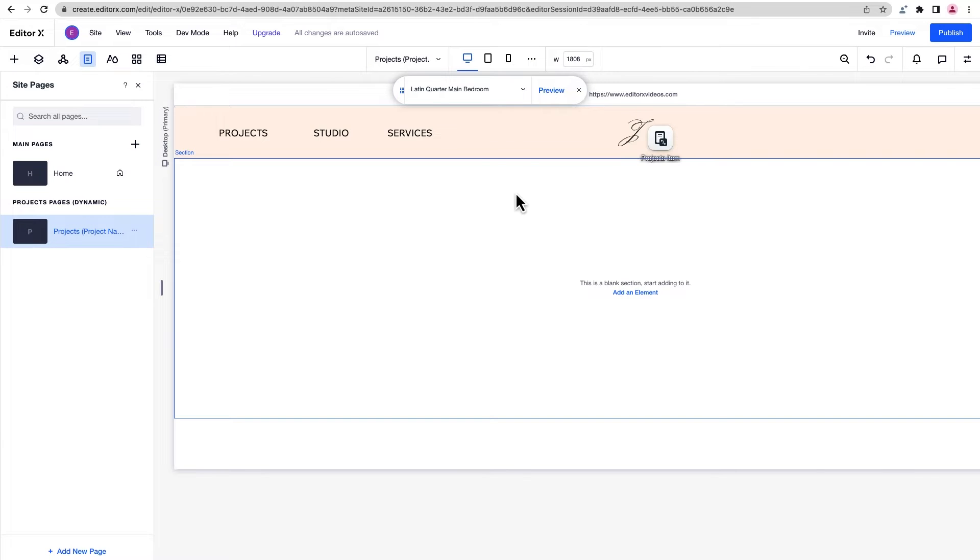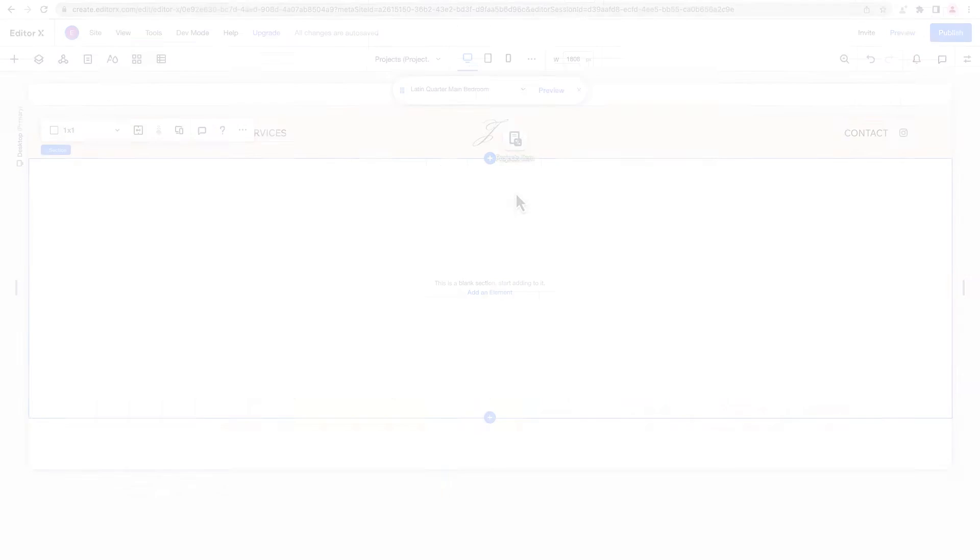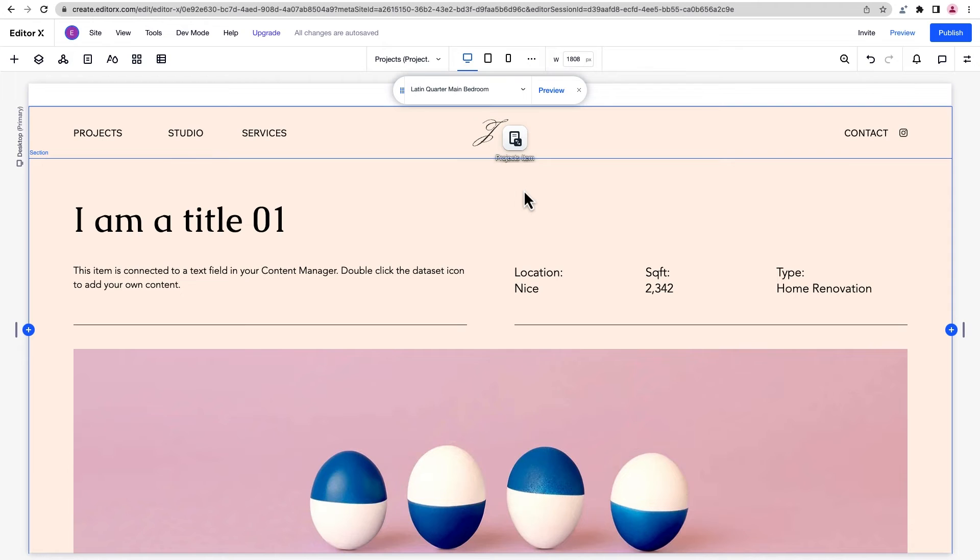We'll design this like any other page. The difference here is we only have to design it once, and the changes we make will apply to all of the item pages.